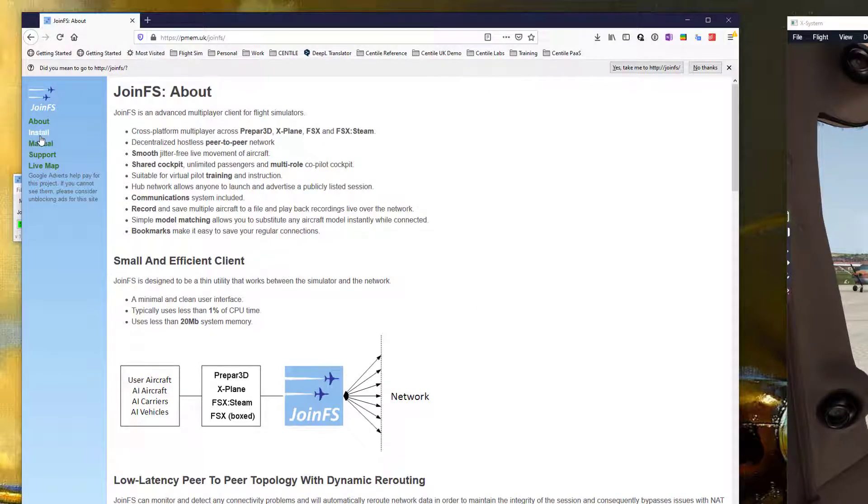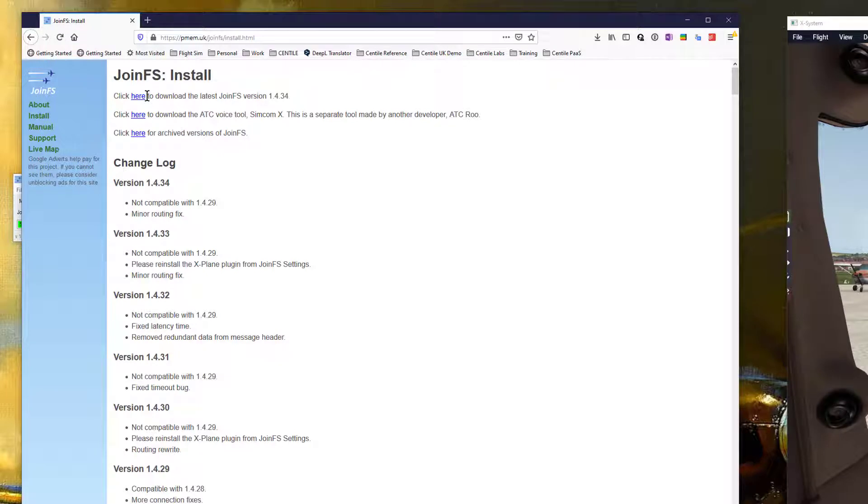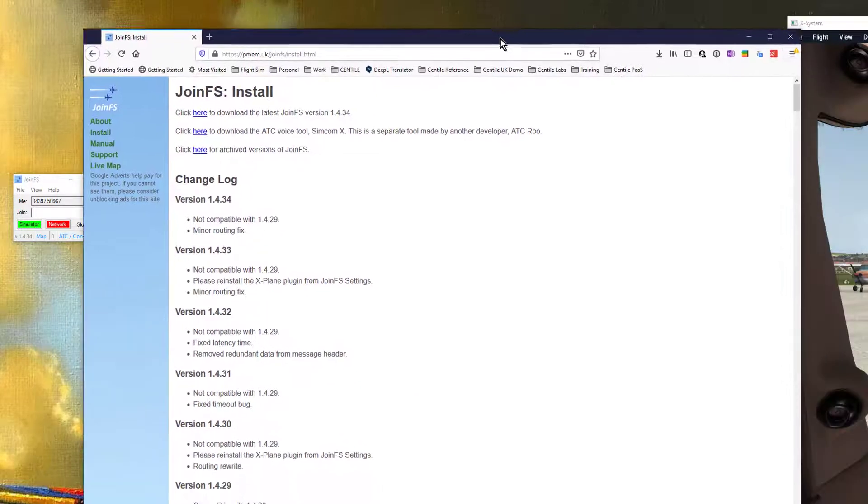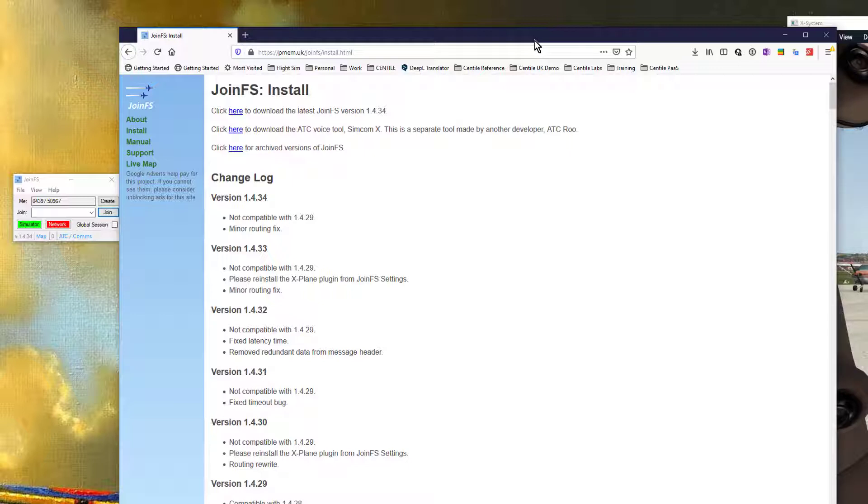From here you go to the Install menu and select the current version to download. Once you've downloaded it it's worth having a quick read of the manual. It's fairly well written and I didn't have any problems following it.